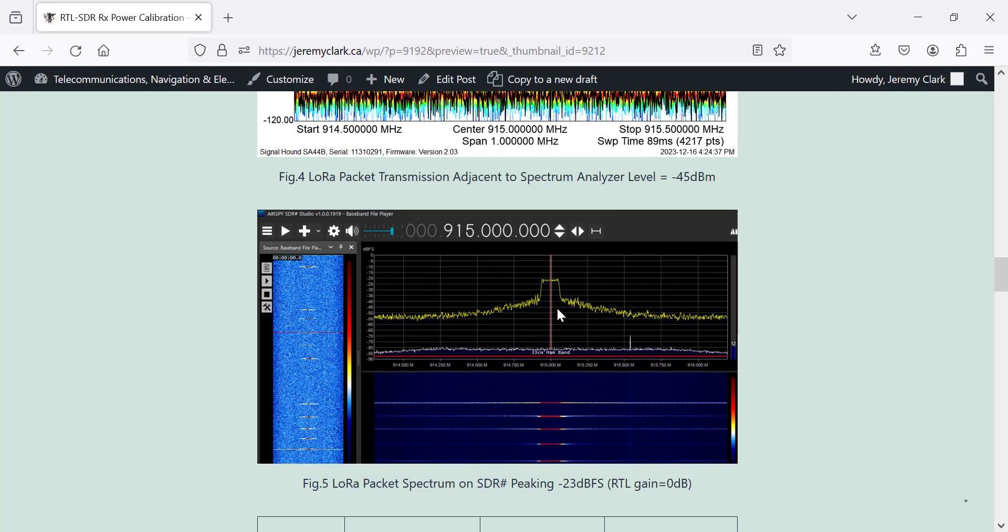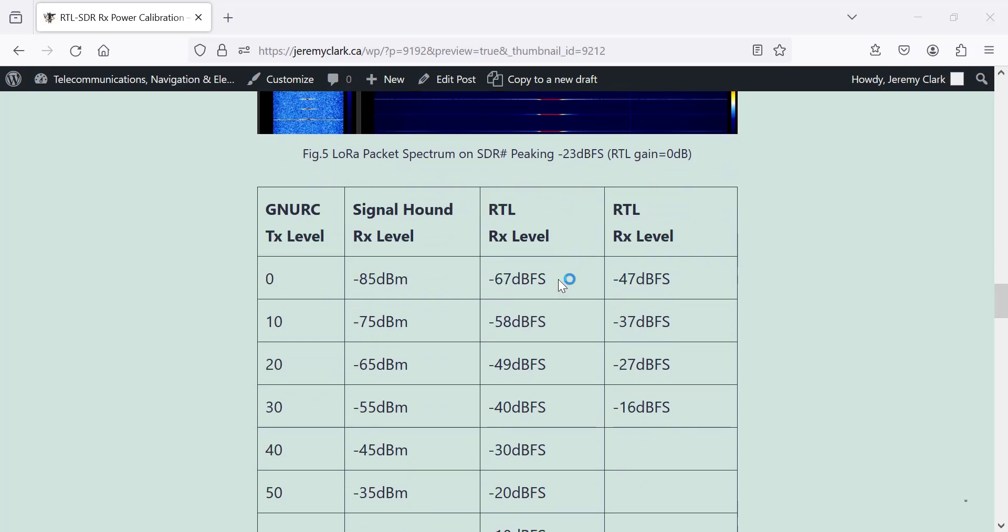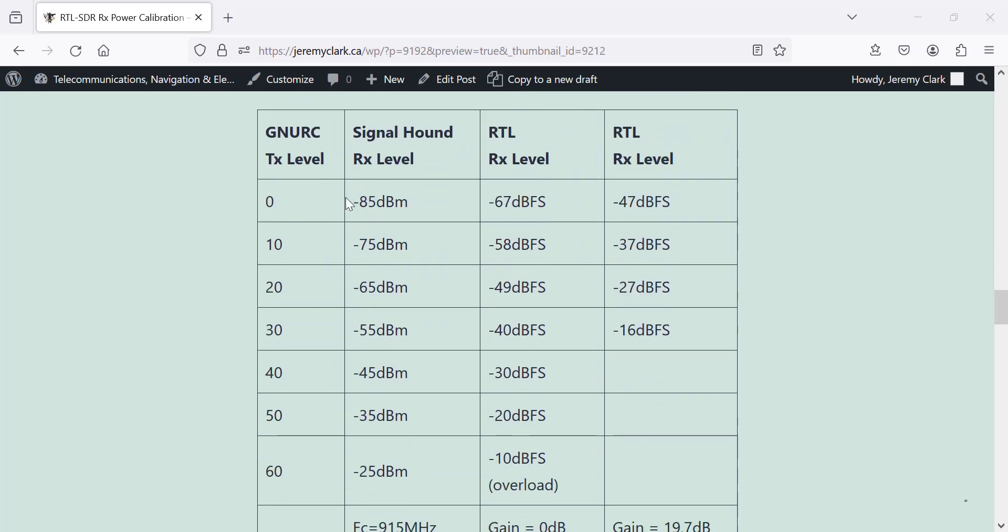That's the same thing in SDR sharp, and I've got a little video showing that. I've got the persistence on. This is around minus 22 dB full scale. It's not calibrated.